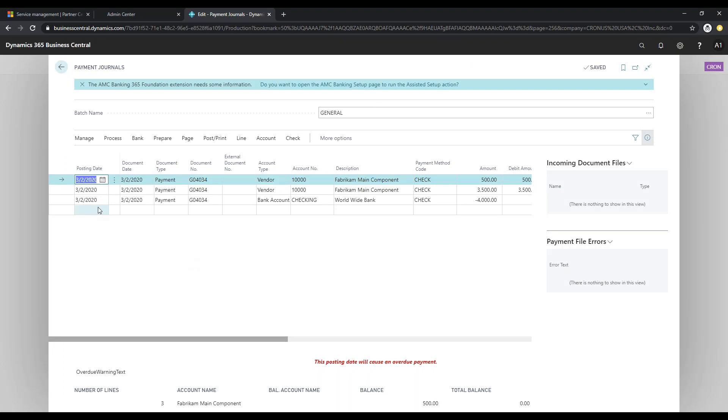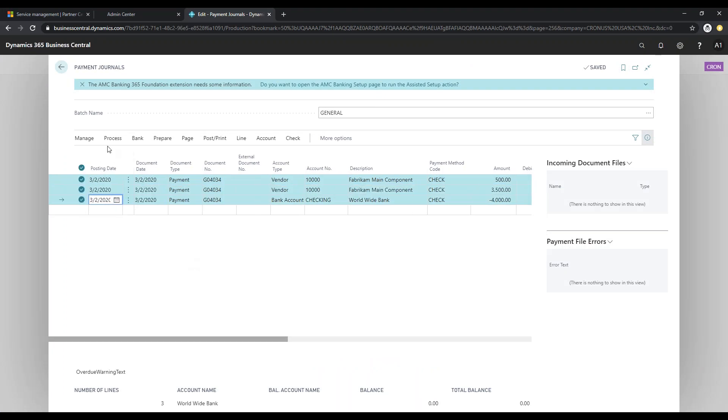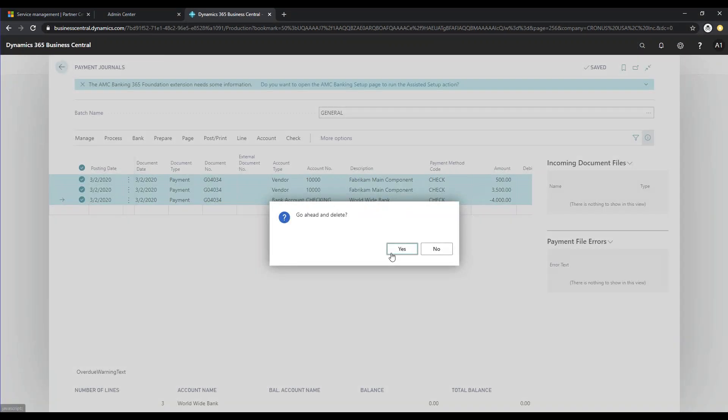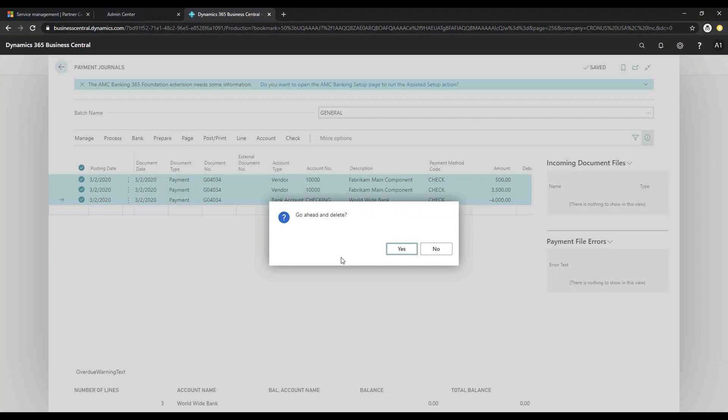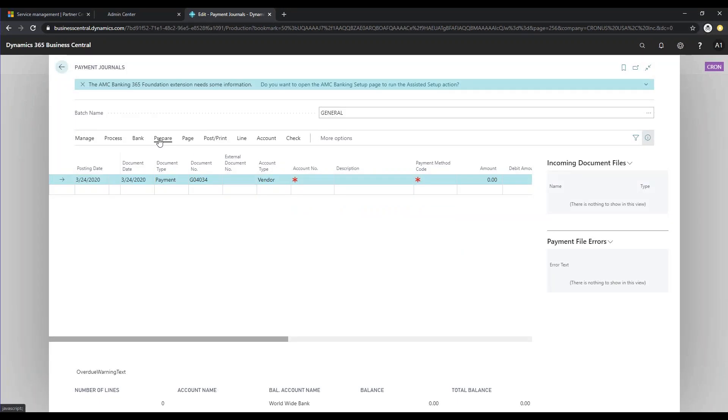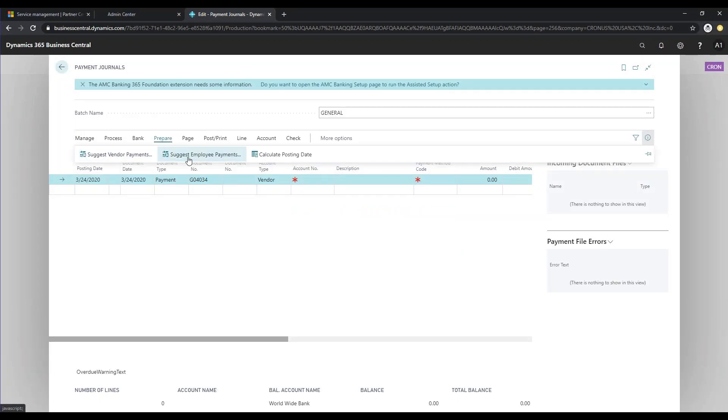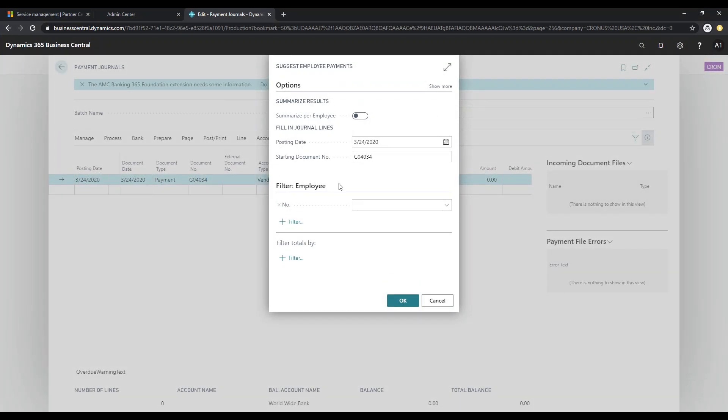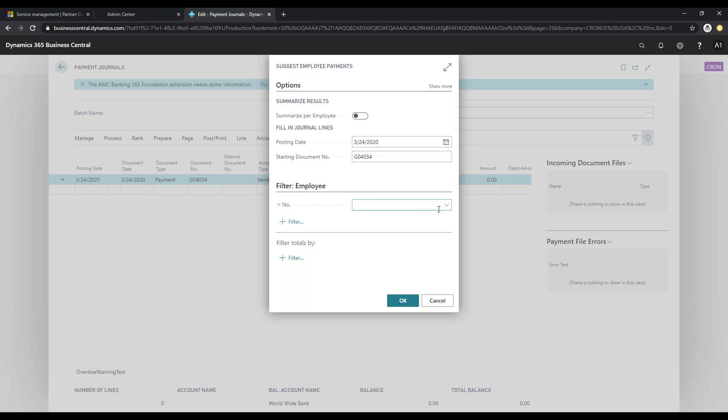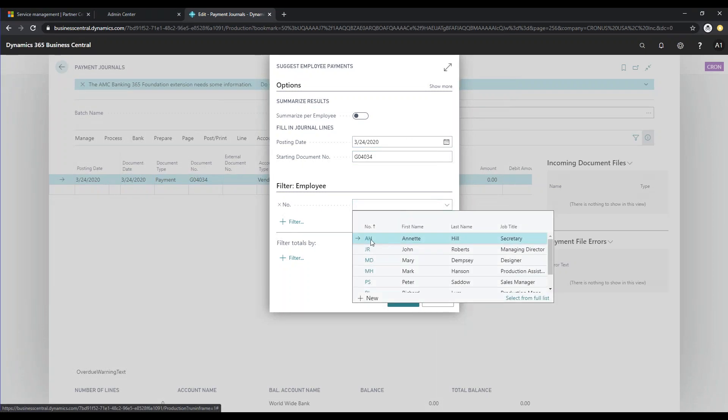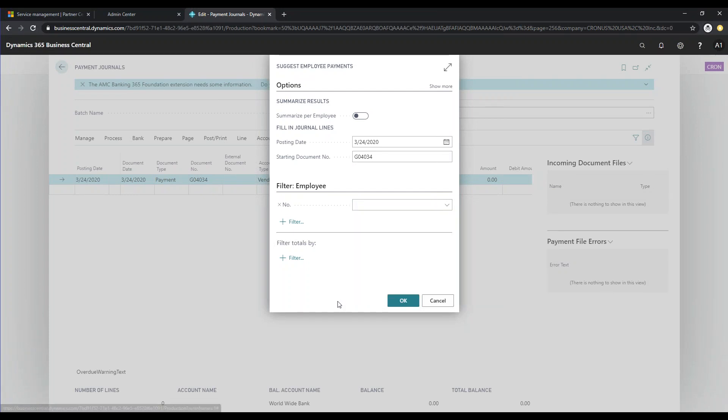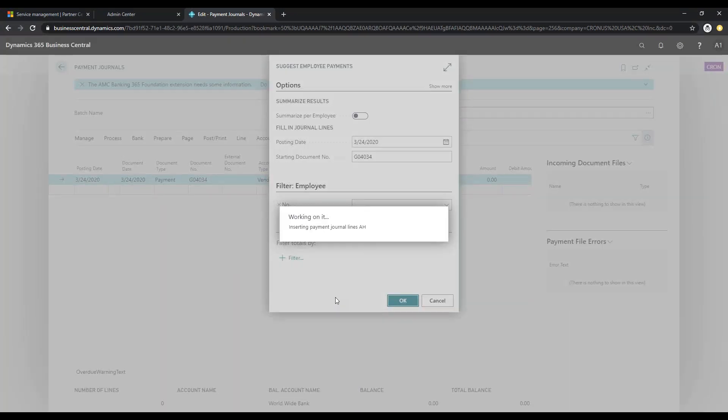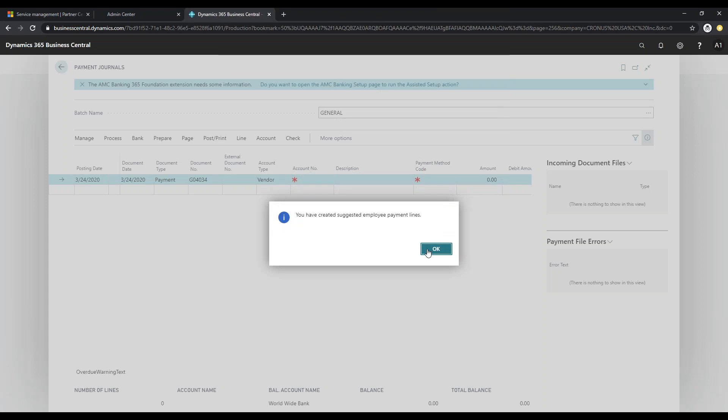There's already some data here. So I'm going to go ahead and delete that out of here. We're going to click on Prepare. And instead of clicking on Suggest Vendor Payments, we're going to go ahead and suggest employee payments. We can have this summarize per employee or we can have each line separate, and I'm going to keep it separate for now. I'm going to select my posting date. And if we wanted to only have Annette's details come in, we can do that as well, but I'm going to leave that blank also. I'm just going to click OK, and then OK again.